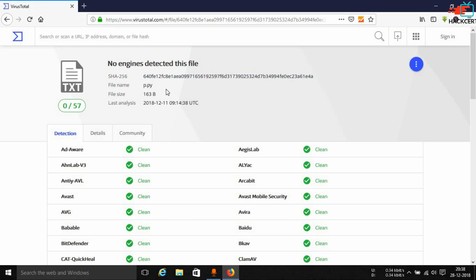This is the SHA-256 hash. There are many types of hashes like MD5, SHA-512, etc., but MD5 and SHA-256 are the most popular ones. If you want me to make a video specifically on file hashes, mention it in the comments and I'll make it for you.